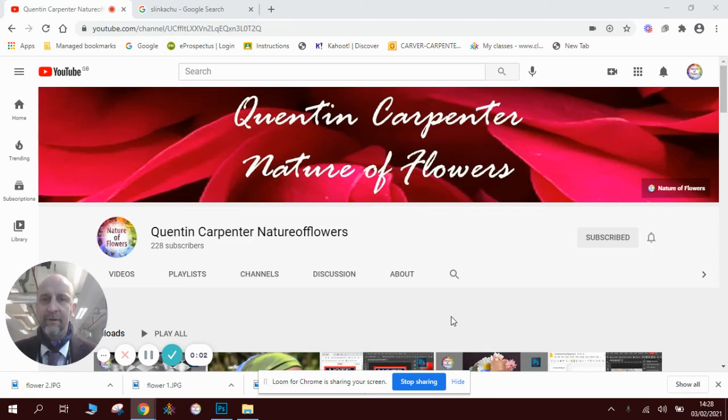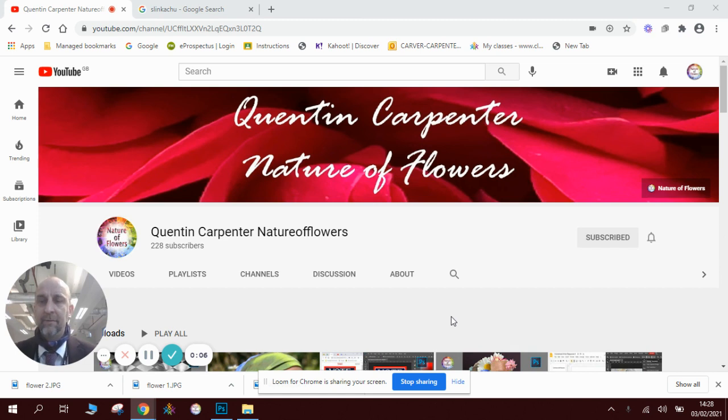Hi there and welcome to Quentin Carpenter's Nature of Flowers Photoshop tutorial videos. Okay, this is my 50th upload to YouTube, so really exciting day for me today.